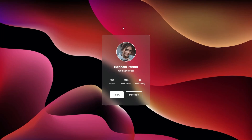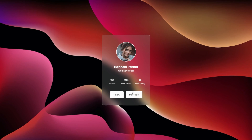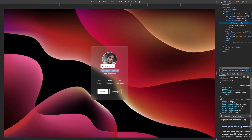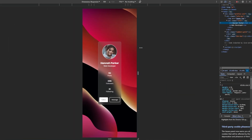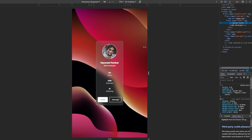In today's video I'm going to show you how to create this glass looking profile card with this little hover effects, and it is also responsive.